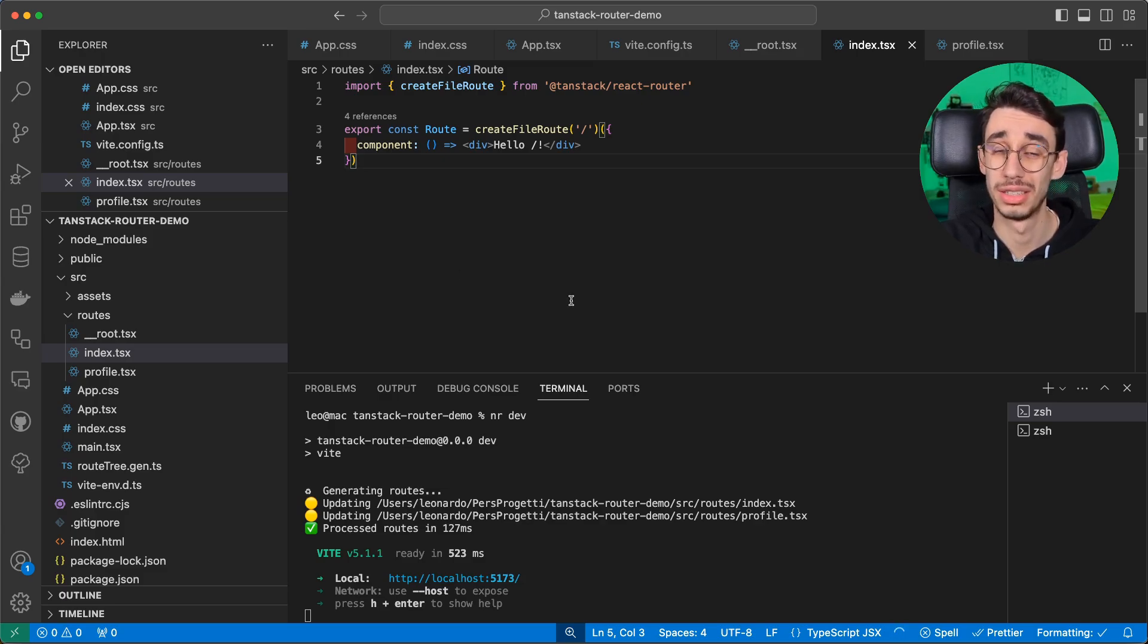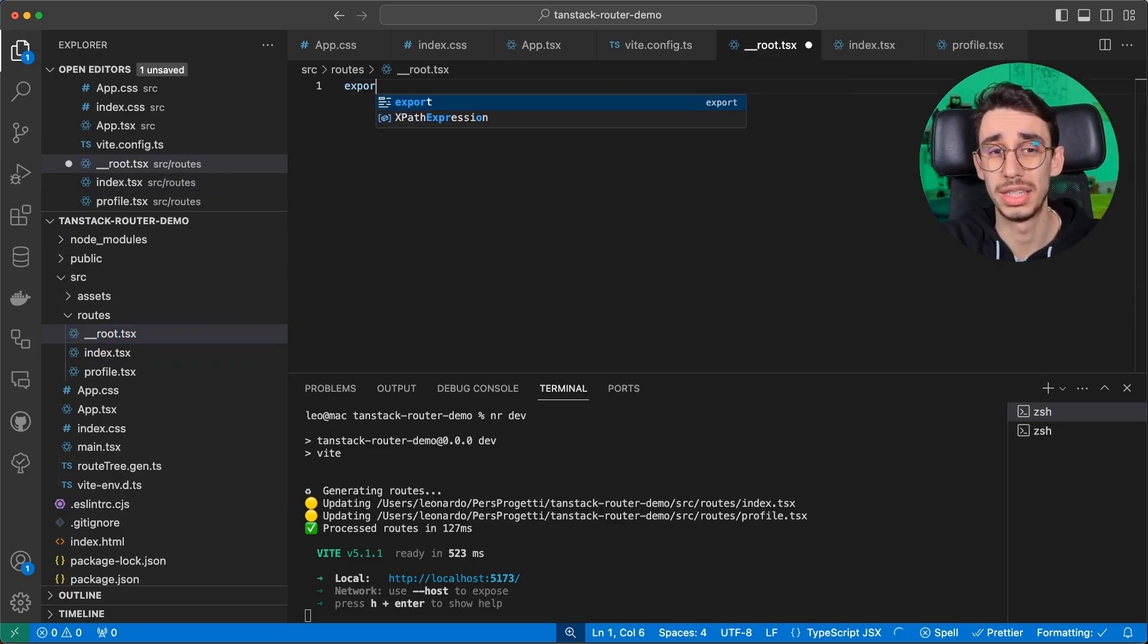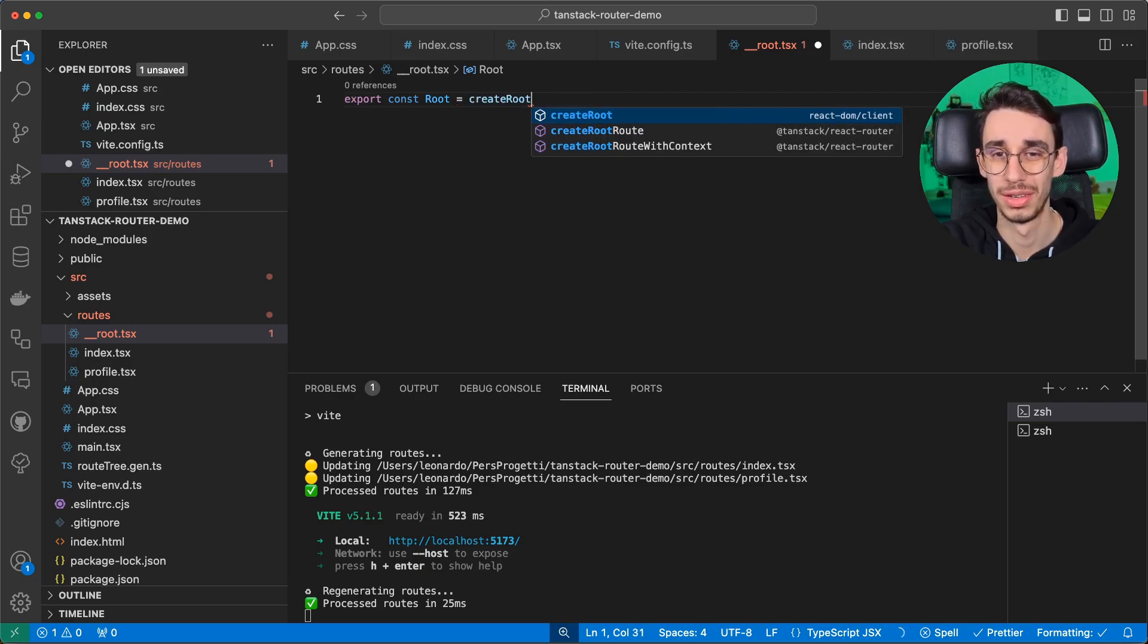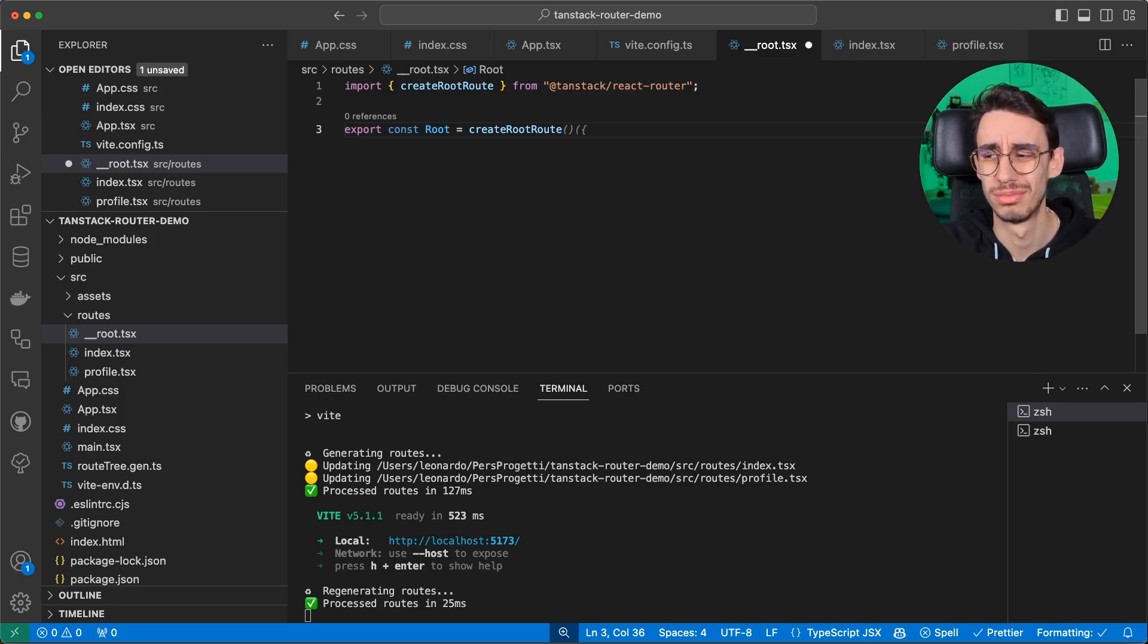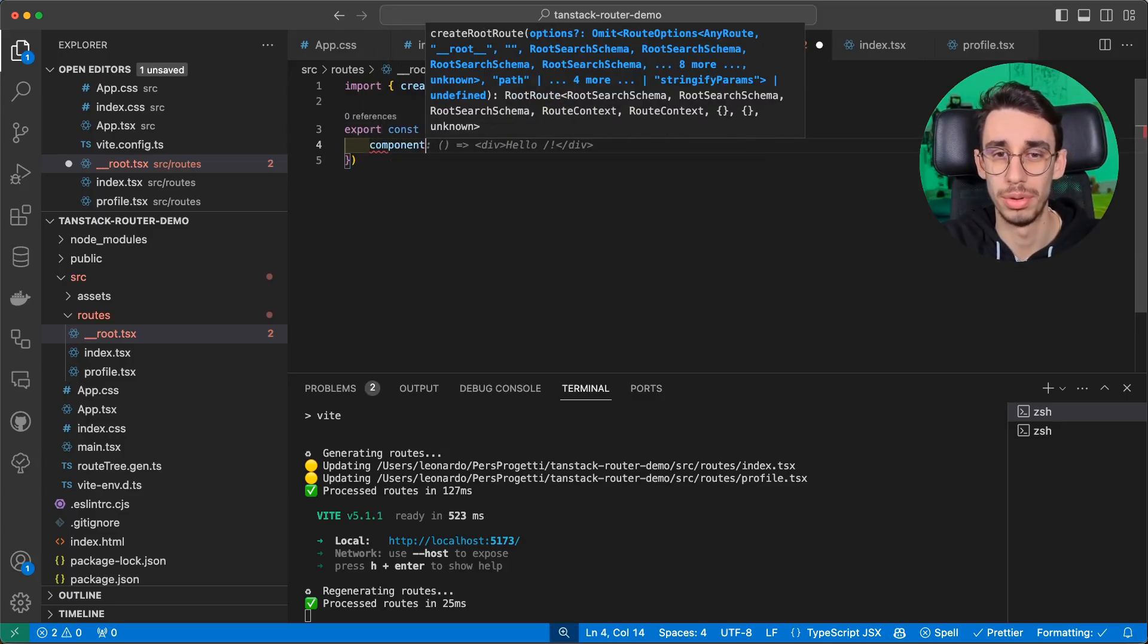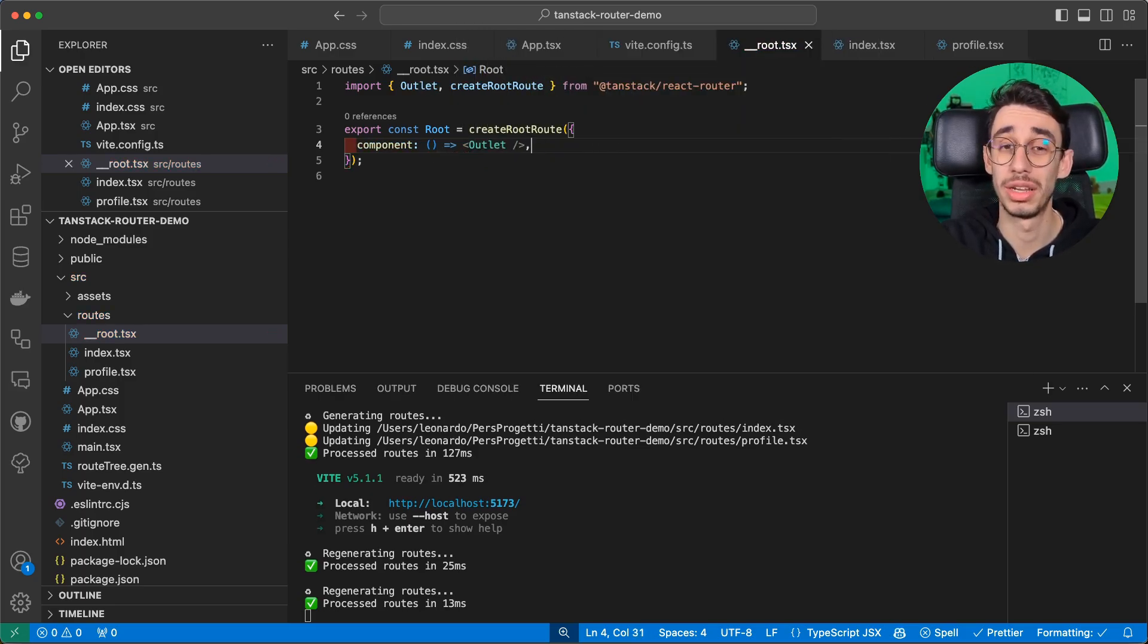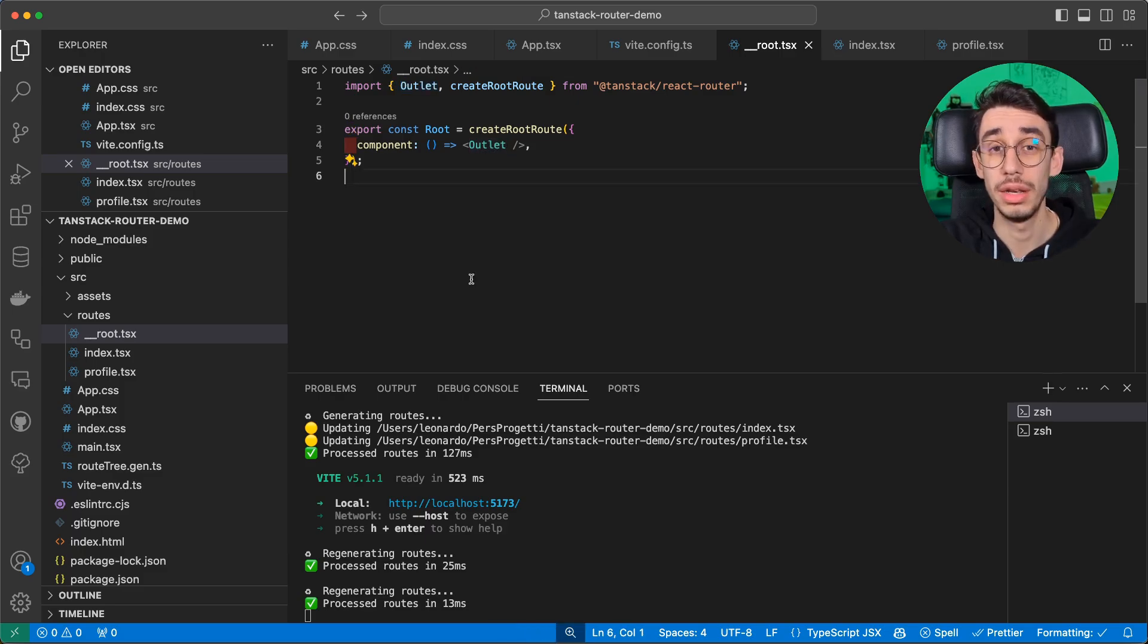But our application is not working yet, because we need to obviously add something on the root, which is quite similar. However, we can export from here a const called route, which will not have a file route, but a root route. I don't know. Anyway, if we create this one here, we can pass a component that for now will only be our outlet. And similarly to many other routing libraries, outlet is basically the object that gets replaced with the content of your route.